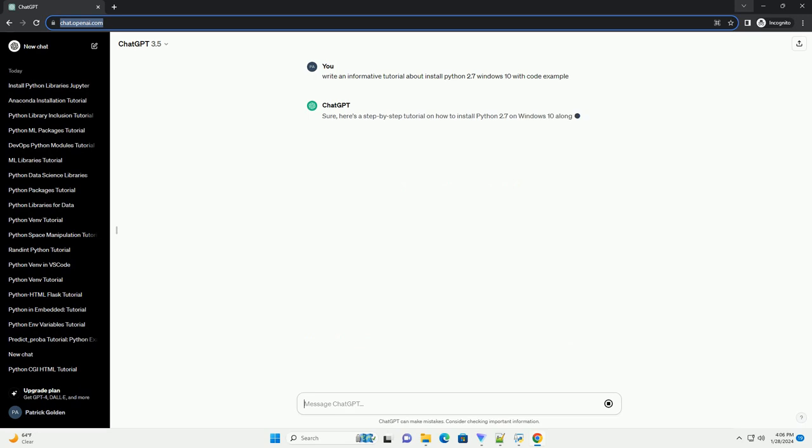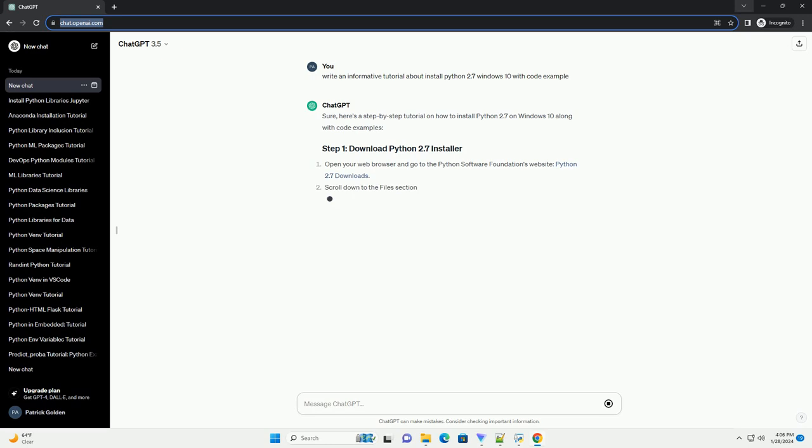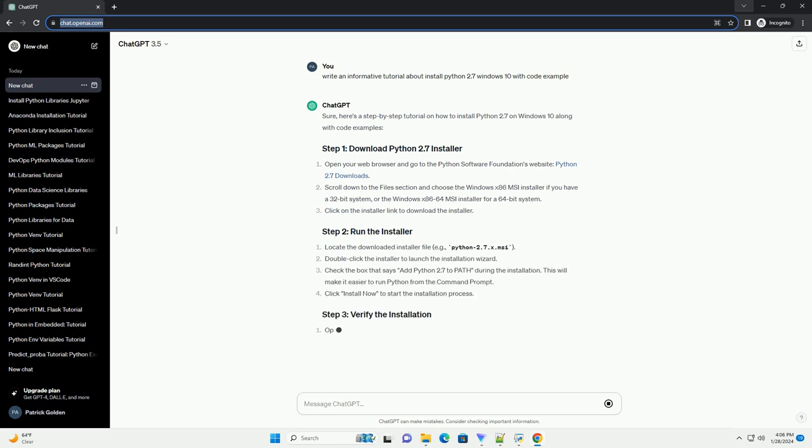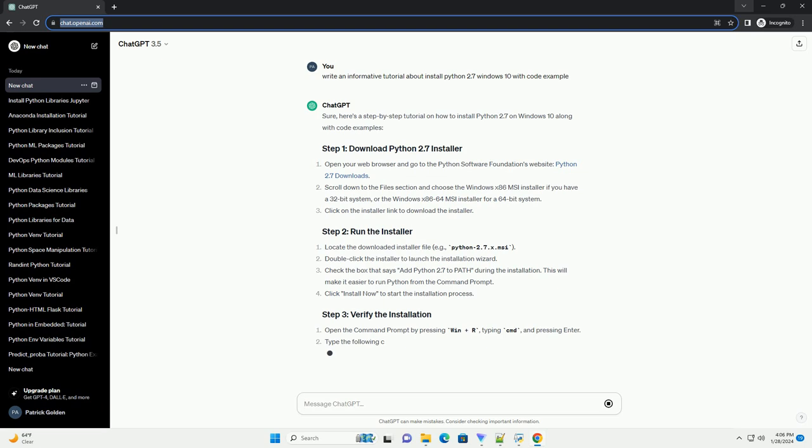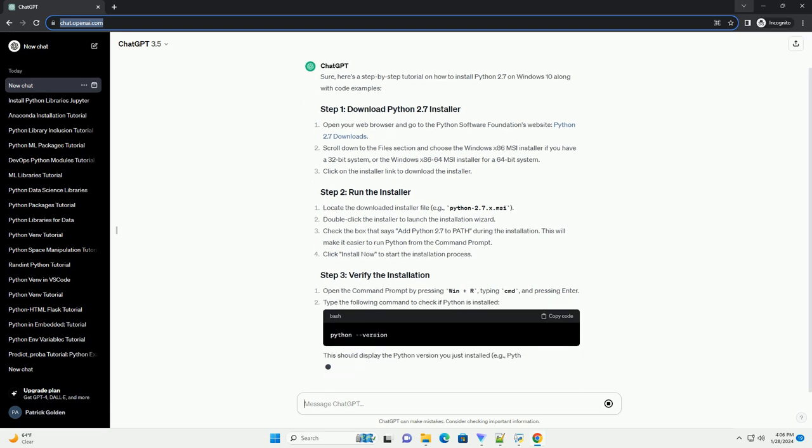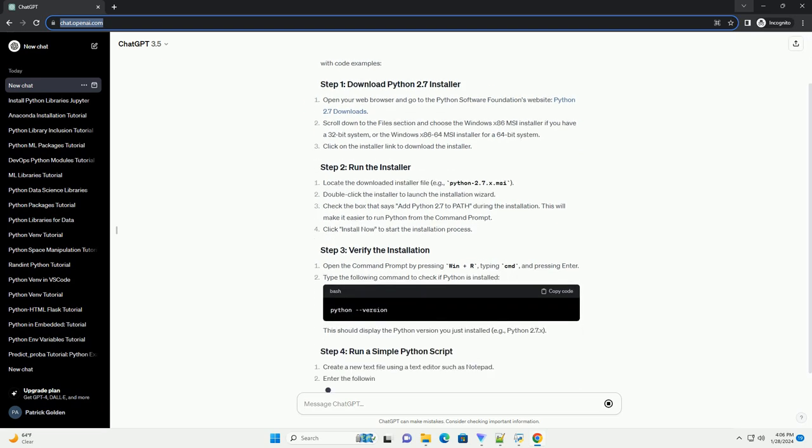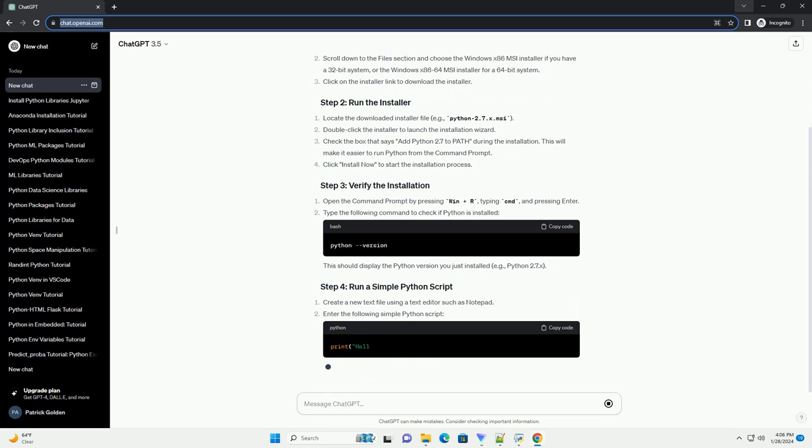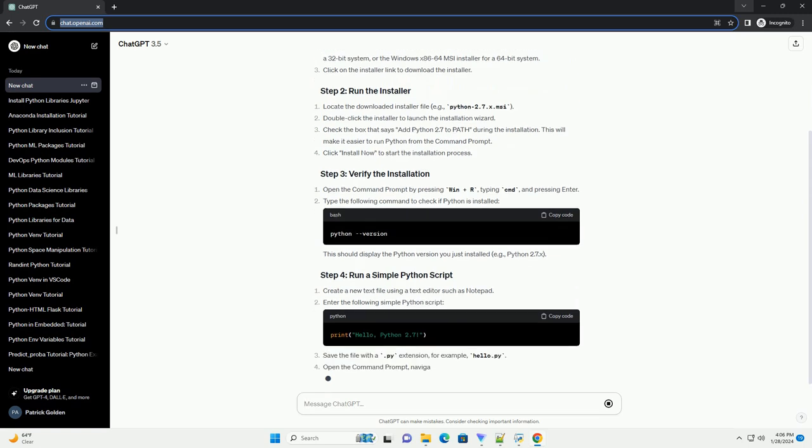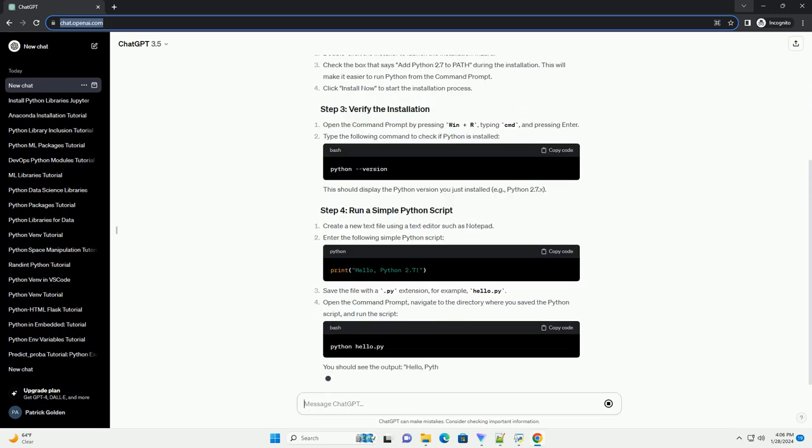Open your web browser and go to the Python Software Foundation's website, Python 2.7 Downloads. Scroll down to the Files section and choose the Windows x86 MSI Installer if you have a 32-bit system, or the Windows x86-64 MSI Installer for a 64-bit system. Click on the Installer link to download the installer.